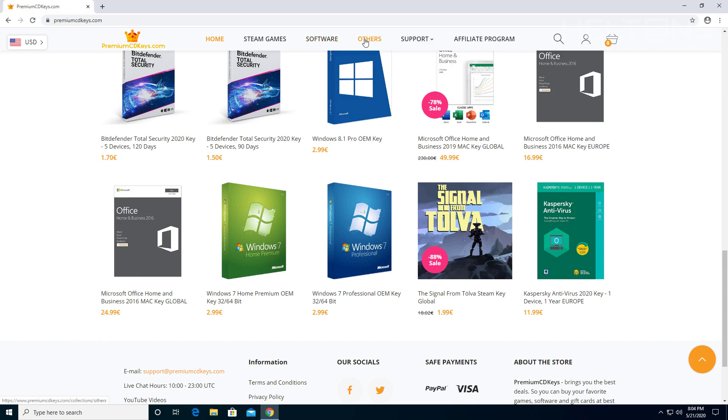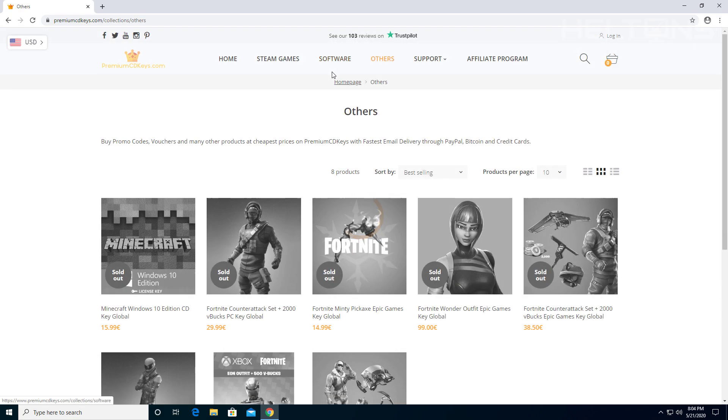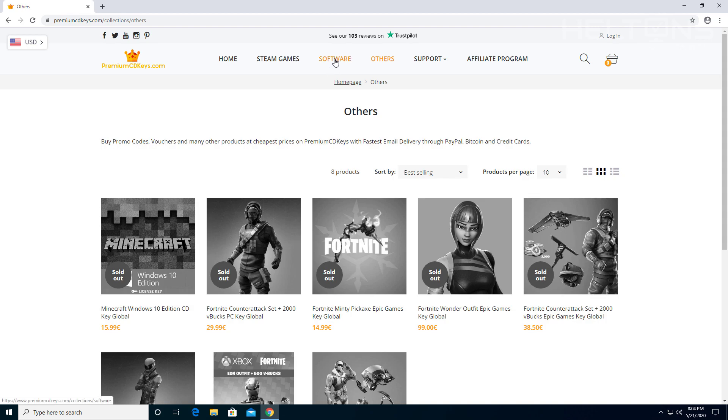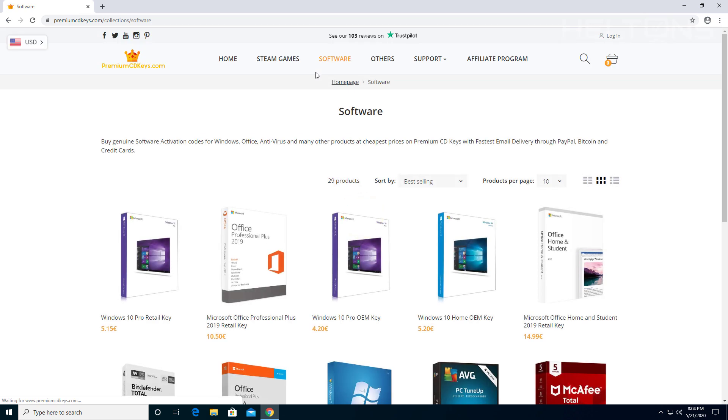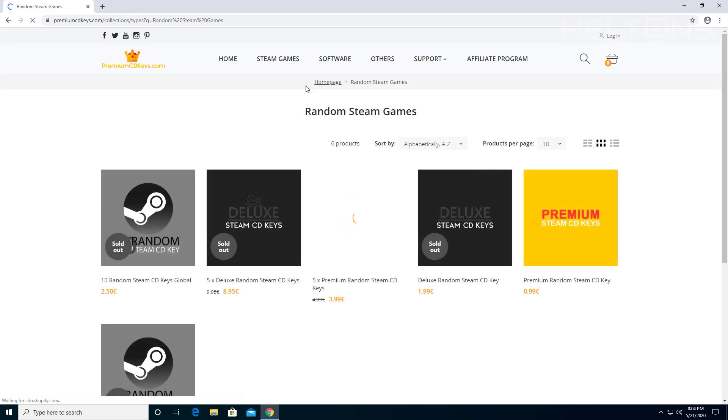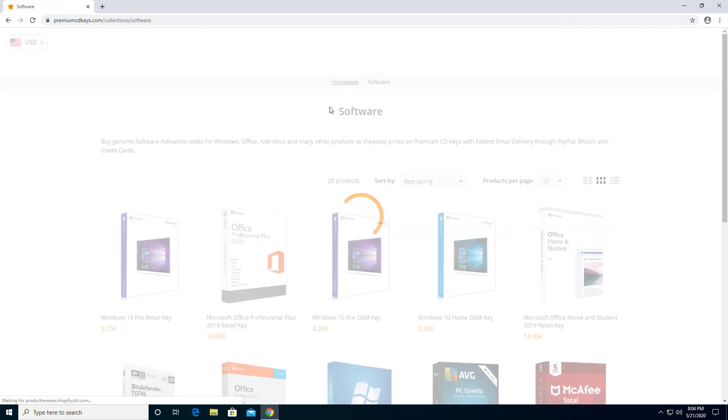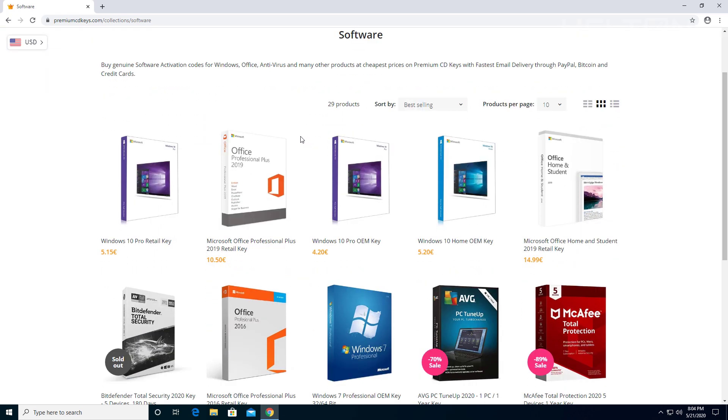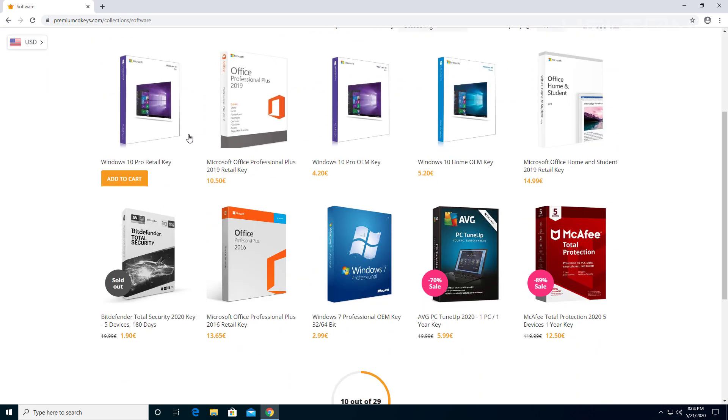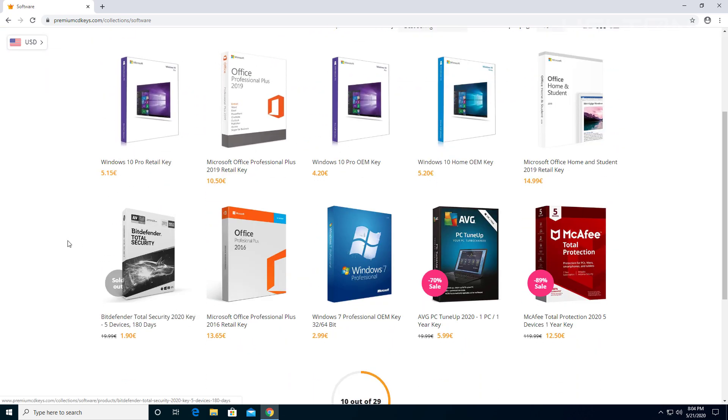I'm going to go ahead and choose Other and see what's in this list. Other has stuff like Minecraft and games. Also, there are software that's there too. That's probably the ones with Microsoft. Let's see what Steam games are there. There's currently not any Steam games in this list, but the one we're looking for is underneath software.